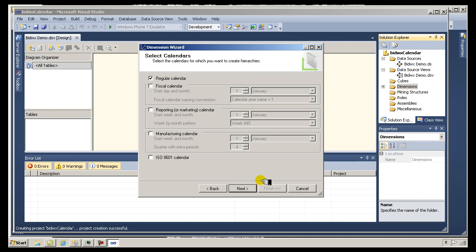Here I can also select other calendars to create hierarchies within my calendar dimension — fiscal, reporting, or manufacturing, for instance. I'm going to stick with just the base table for this demo, and you're going to see it adds quite a bit of information just sticking with the basic calendar time periods.